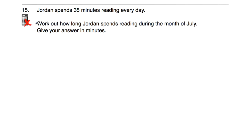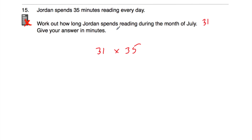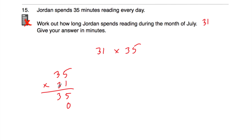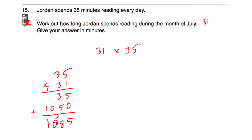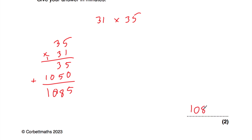Question number 15: Jordan spends 35 minutes reading every day. How long does Jordan spend reading during the month of July? July has 31 days. So we do 35 multiplied by 31. 1 times 5 is 5, 1 times 3 is 3. Put our 0 down. 3 times 5 is 15, put our 5 down, carry 1. 3 times 3 is 9 plus 1 is 10. Adding: 5, 3 plus 5 is 8, 0 and 1. In the month of July, Jordan spends 1,085 minutes reading.